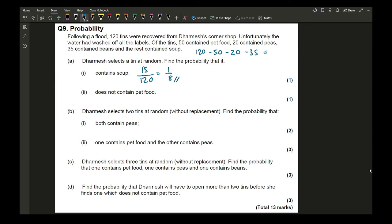The probability that the tin does not contain pet food: there are 120 − 50 = 70 tins without pet food, so the probability is 70/120 = 7/12. You could also write it as a decimal, but avoid percentages. If it's a nasty number, leave it as a fraction.